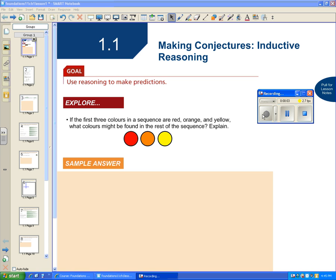Hello, this is Ms. Canson. Welcome to Foundations of Math. We're looking at 1.1, Making Conjectures, Inductive Reasoning. You want to follow along on page 6 in your textbook.